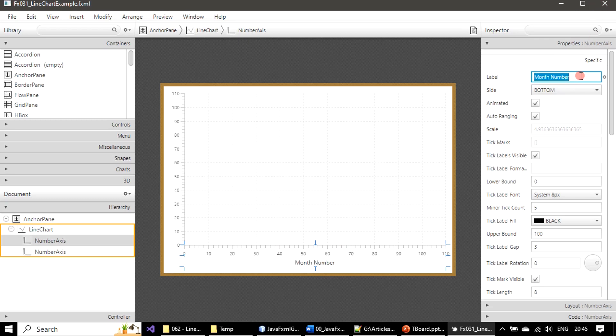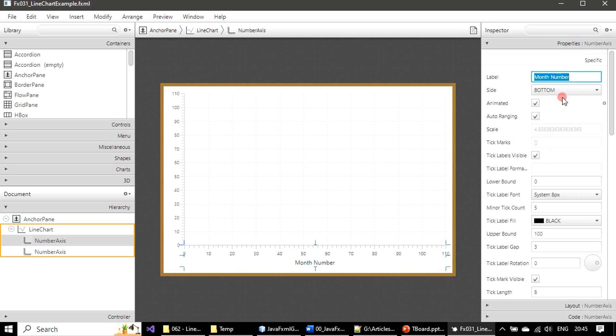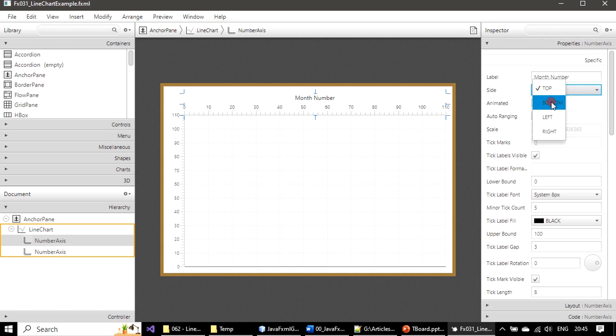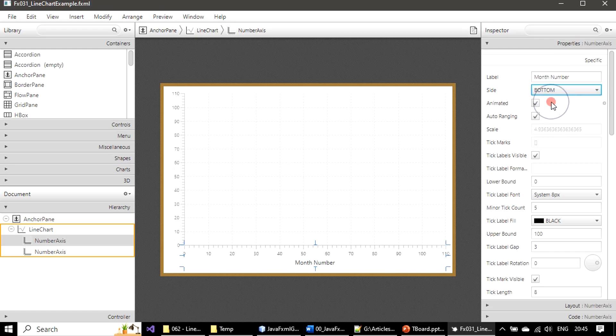So month number - that's the indication for horizontal axis or we can say X axis. And location of this axis is in the bottom. If you want to keep it in the top you can do that. Let's keep it in the bottom.